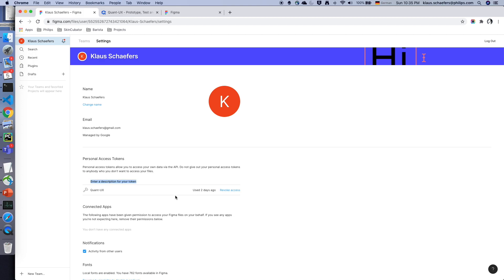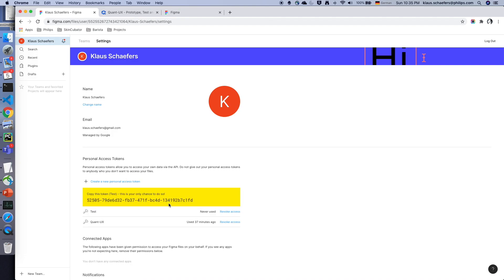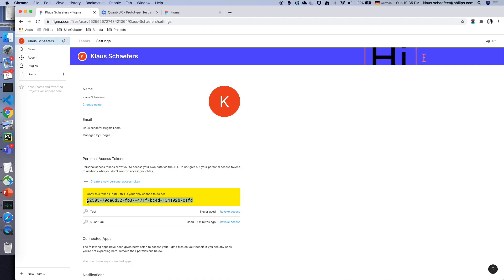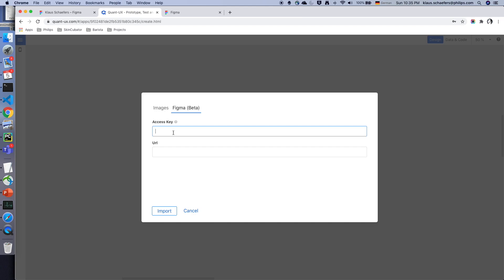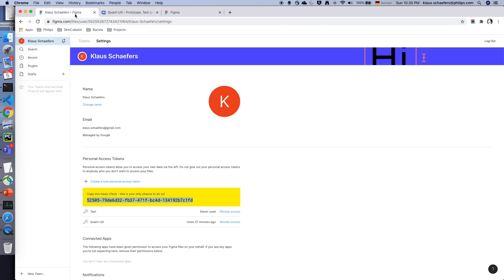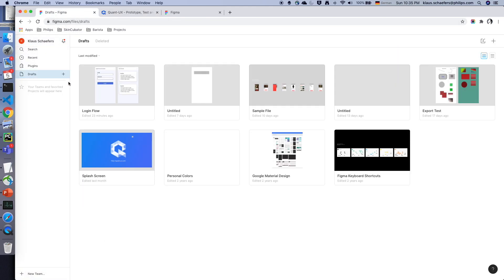I create a new one, for instance I call it test. The token is created, I have to copy it. I copy and paste it to Quant UX and I also copy the URL.